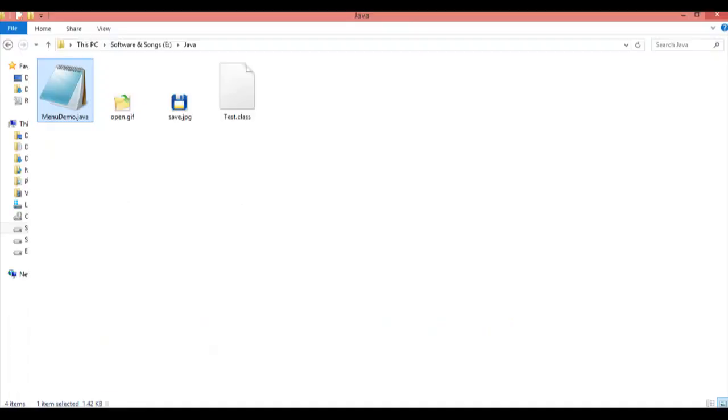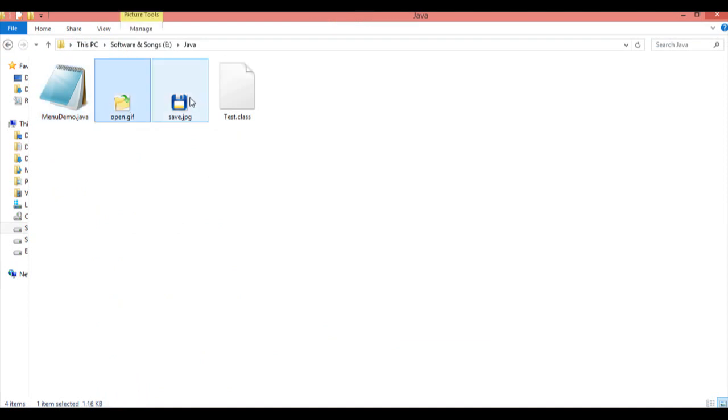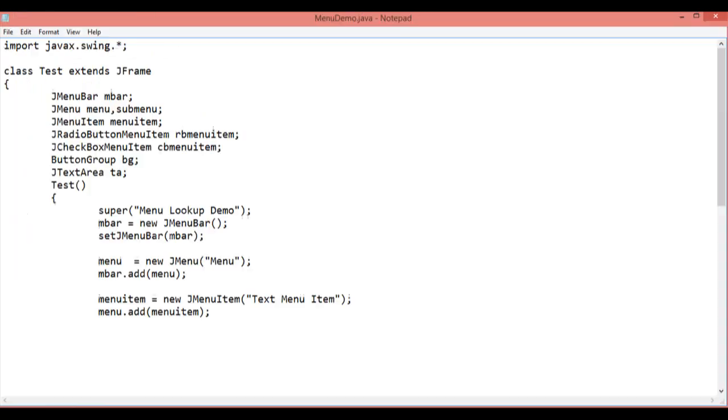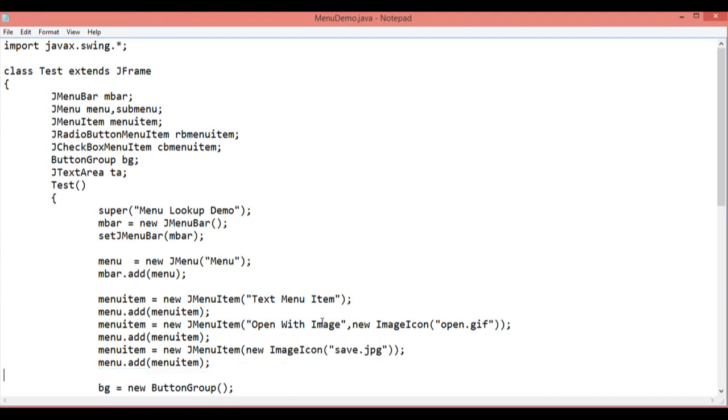Open.gif is located in my current directory and this is the icon for open.gif. Another icon that I have saved is save.jpg in which I have created another menu item which is only icon with the save.jpg.